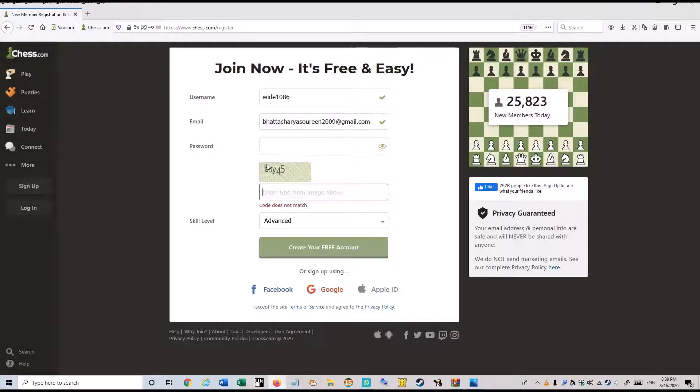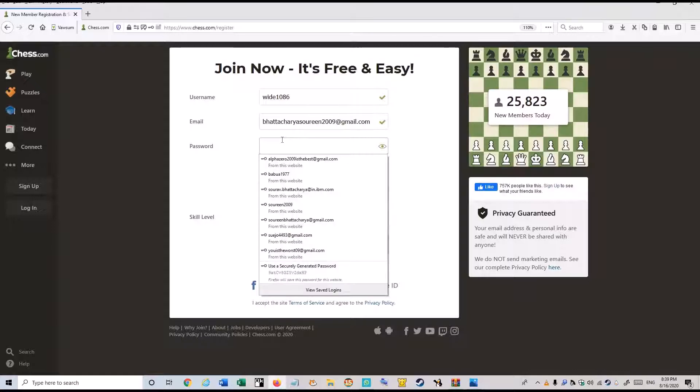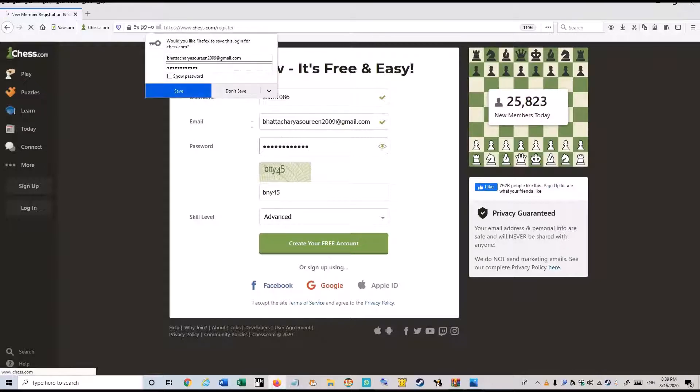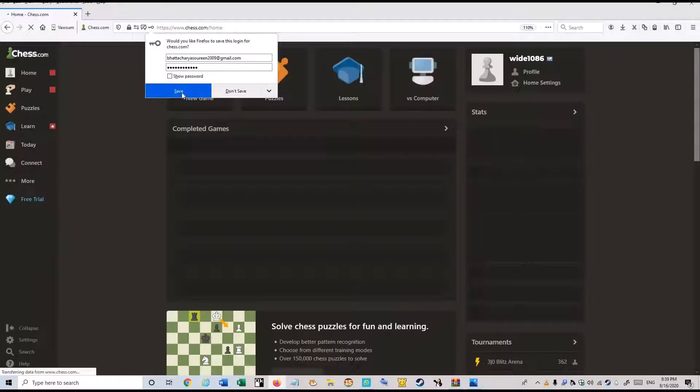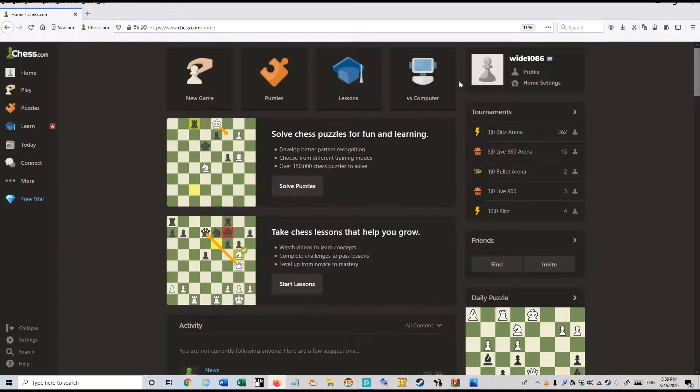I have to give the code. BNY45. And a password. Here you can see, my account has been created.